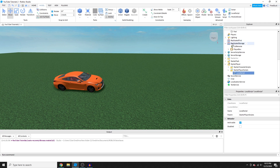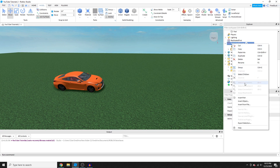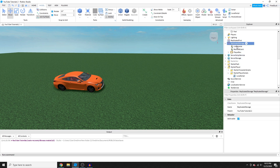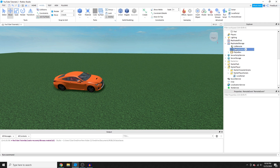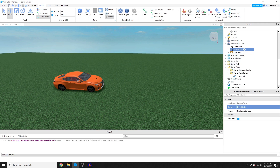Now right-click on ReplicatedStorage, insert object, RemoteEvent. This is FE compatible — it works with filtering enabled, which I recommend for any game you're making. Roblox may require it anyway, but definitely enable that. Name the RemoteEvent 'MoveModel'.